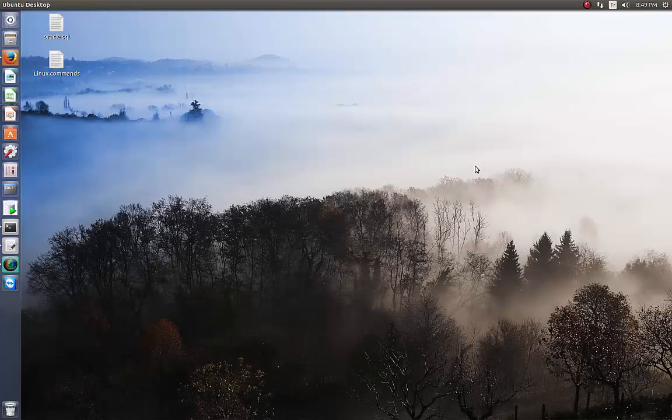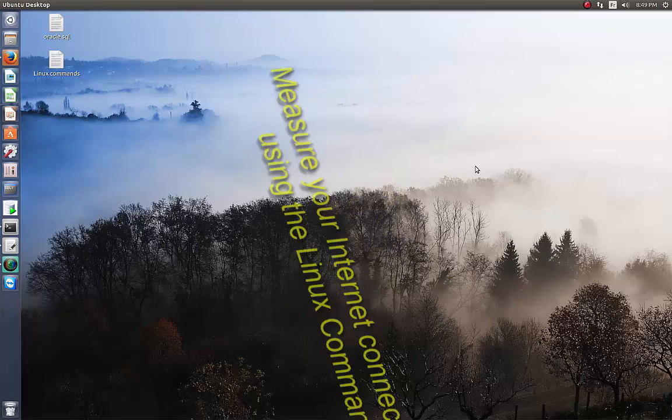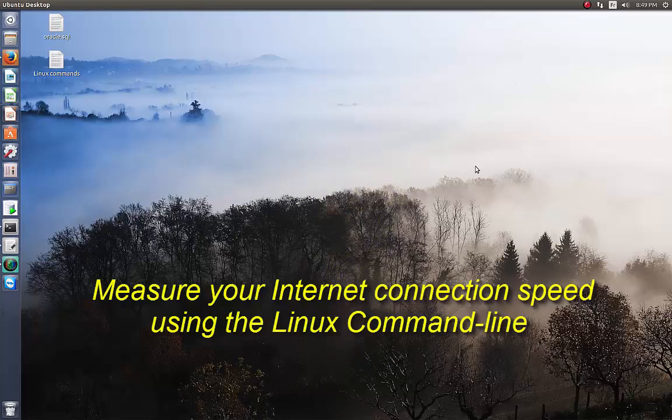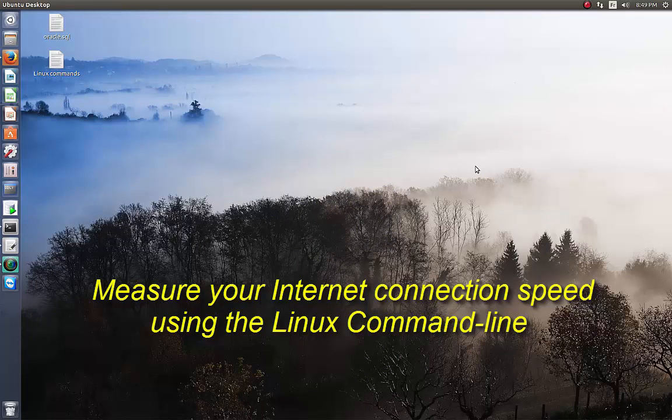Hello YouTube and welcome to another Linux tutorial. Today I'm going to show you how you can measure your internet connection speed using the Linux command line.